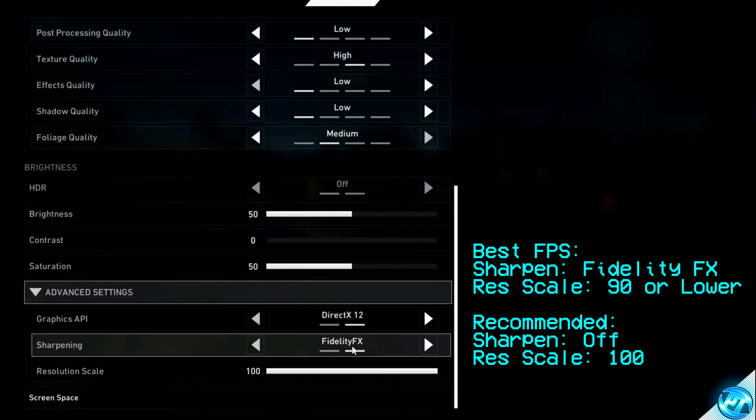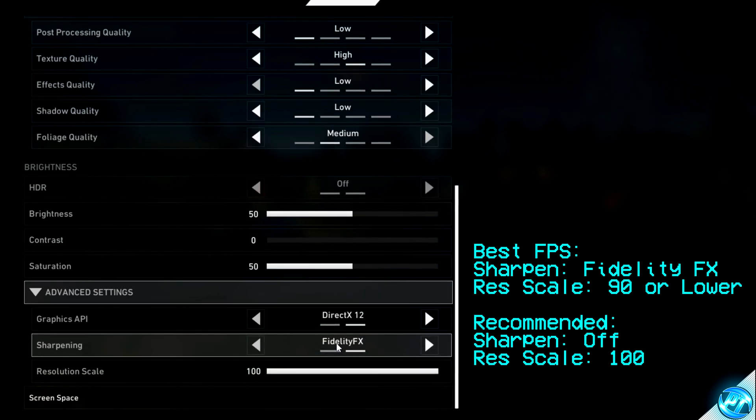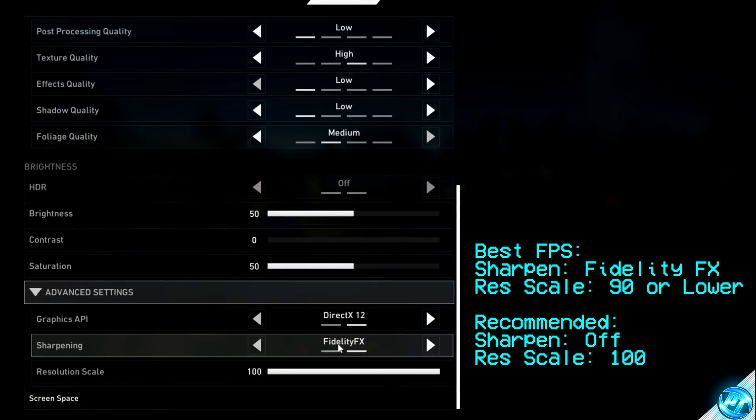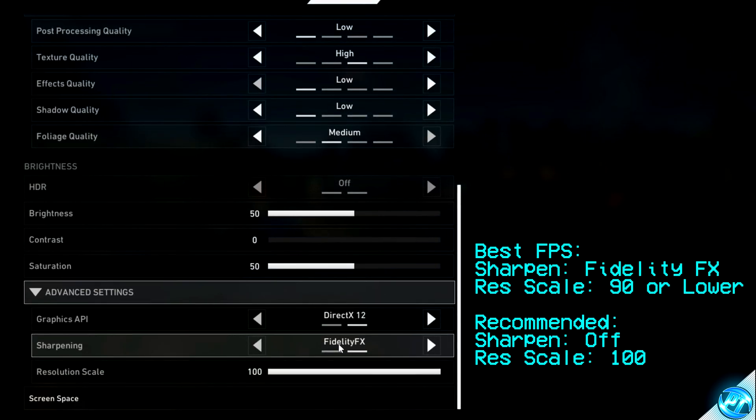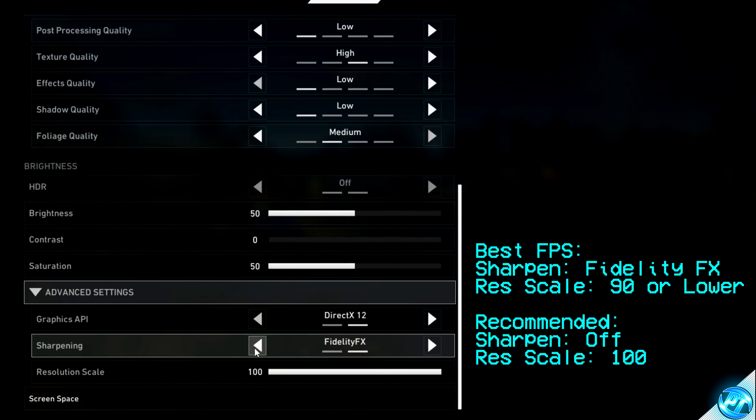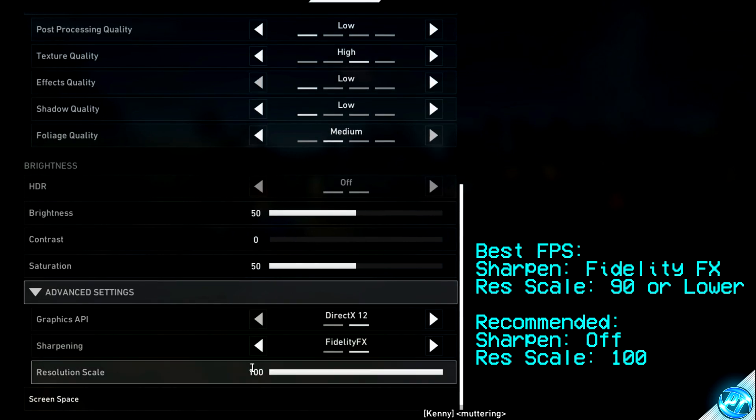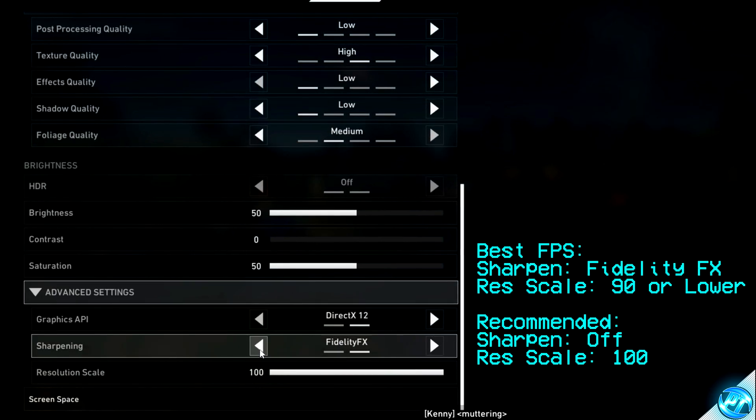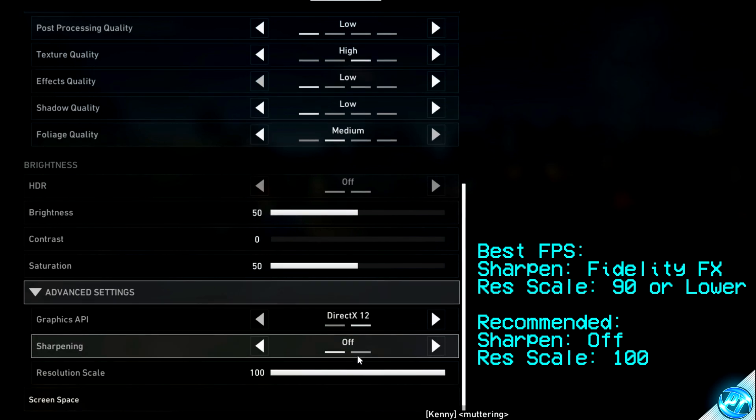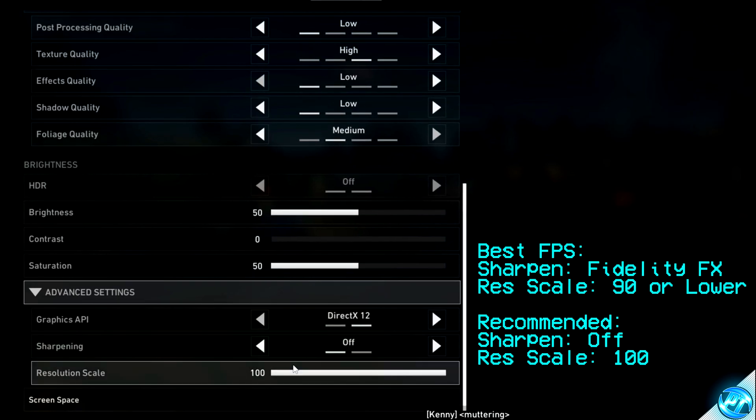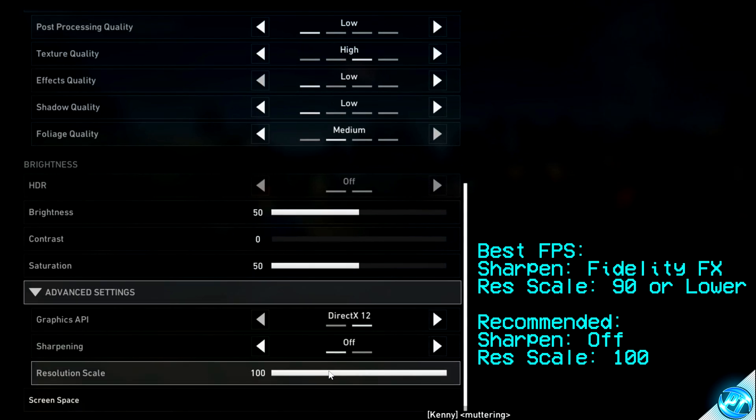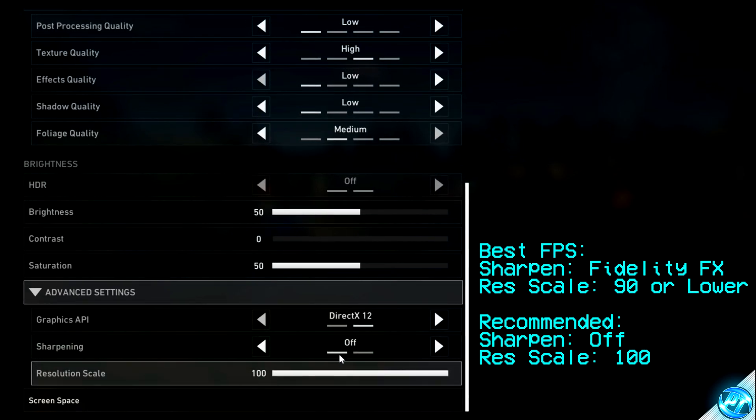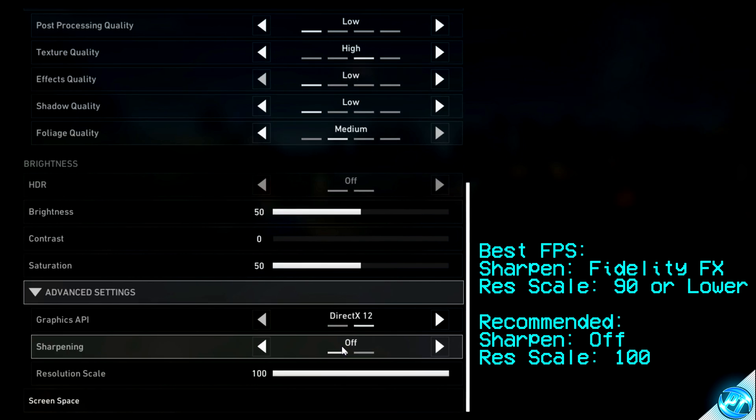Sharpening. Turning this to the on position will provide you with FidelityFX sharpening, which is incredibly good, but you shouldn't use this unless you are looking for further FPS by lowering your render resolution scale. If you are just going to play at your monitor's native resolution, and you want to play with 100% render scale, I would recommend keeping sharpening off.